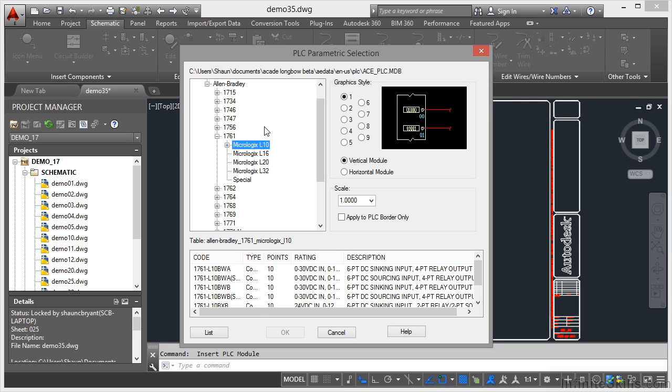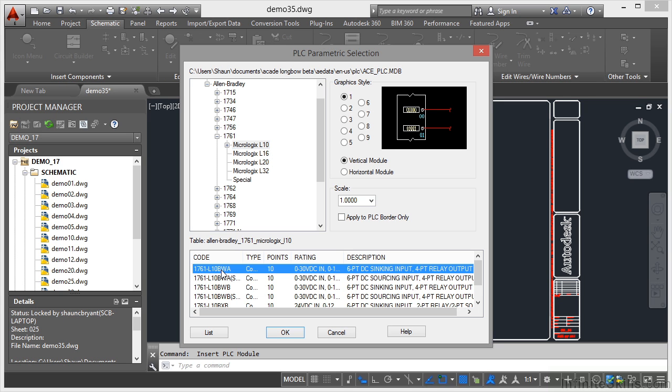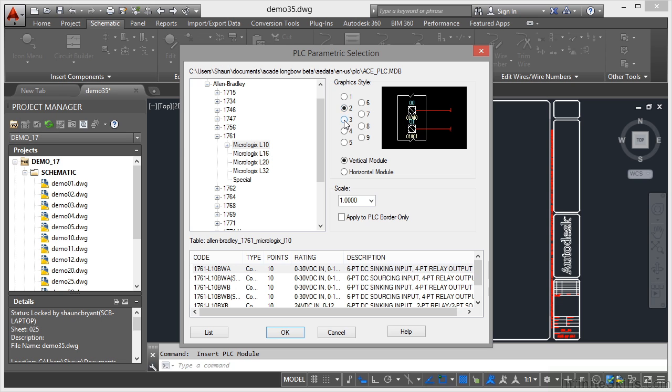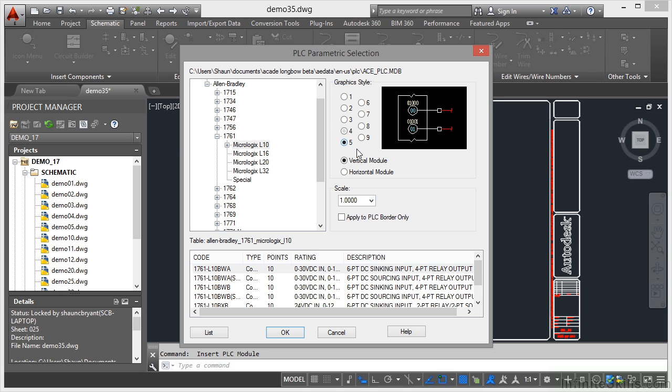So let's have a look at a Micrologix L10. It's got 10 input output points. I'm just going to go for the top one. And then the graphic style I can select here. Depends on what style you want to use. I'm going to go for style number two.